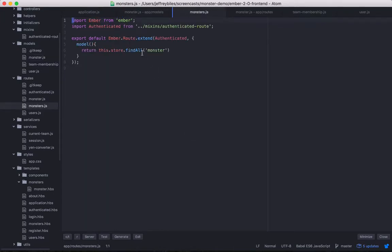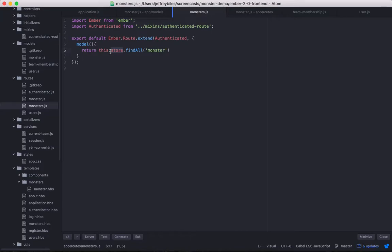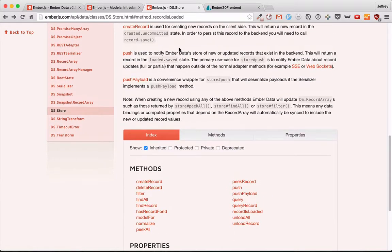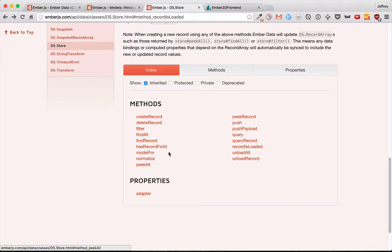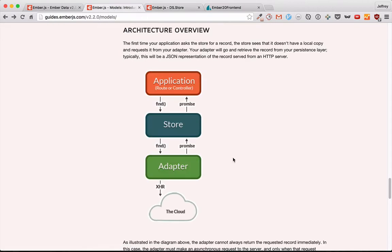Starting with FindAll. The store is where we're going to put all the data after we have it from the server. It is a data store, very well named. And this store gives us a lot of very useful methods. We'll be looking at FindAll and FindRecord today and some of these other ones soon.